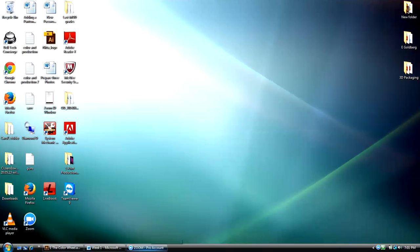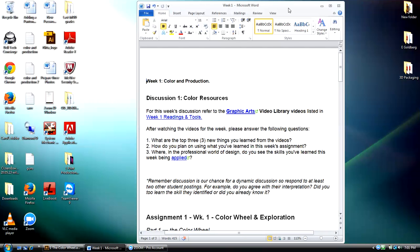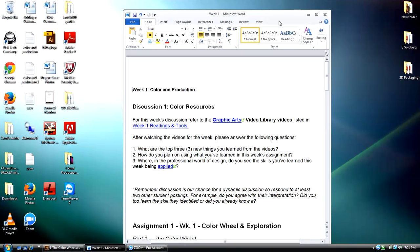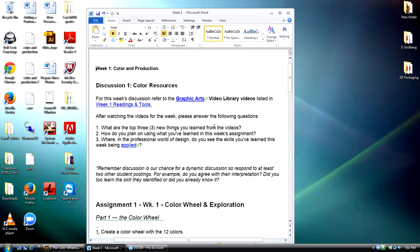All right, so here we are, week one. I'm going to start by talking about the assignment you'll be doing this week. It's a two-part assignment. Let's talk about discussion first — unless it's changed, the discussion will be working with the video library. Watch the videos and then address three questions: what are the top three things you learned, how do you plan on using what you've learned in this week's assignment, and where in the professional design world do you see these skills being applied?